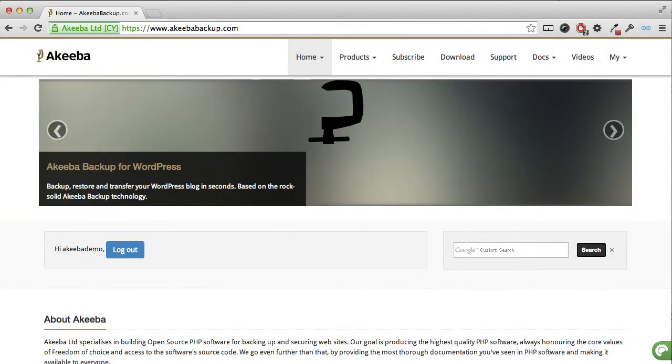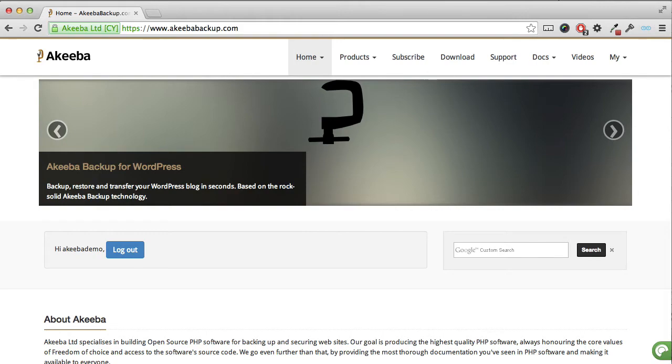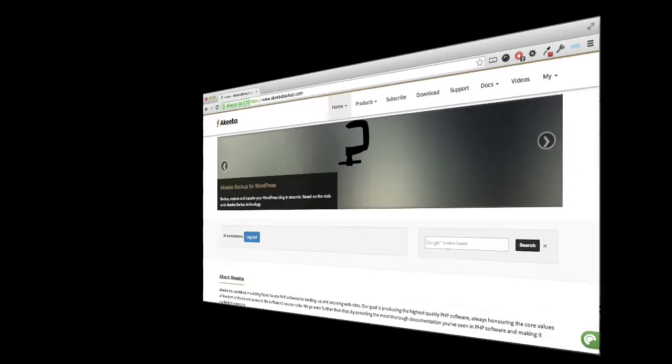Akeeba Backup for WordPress is a plugin to help you easily backup, restore, and transfer your websites. In this lesson we will be installing the free version of Akeeba Backup for WordPress into our website.